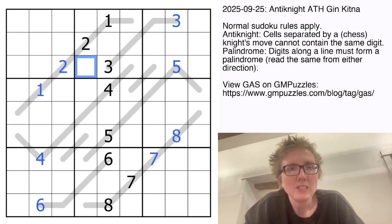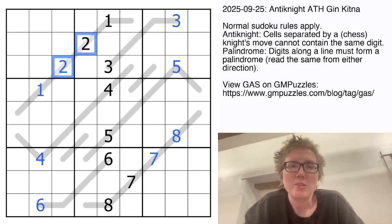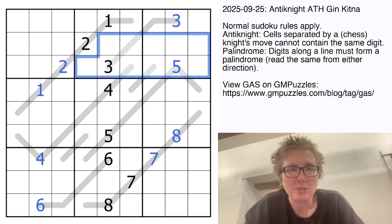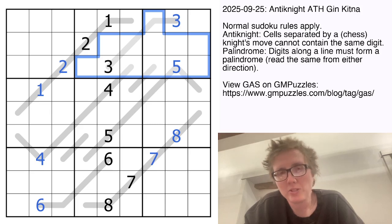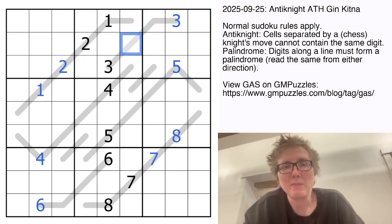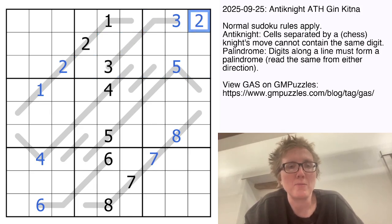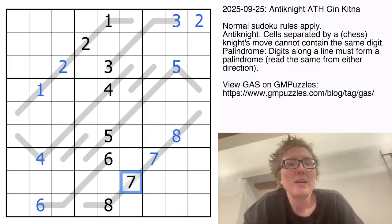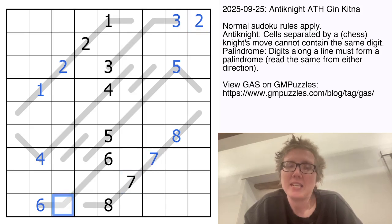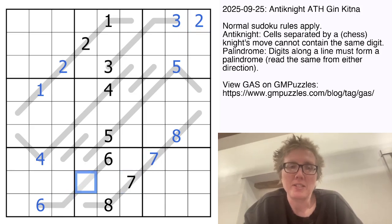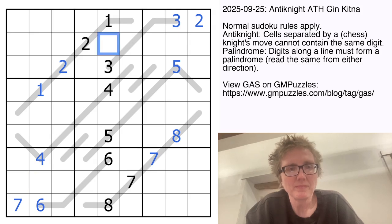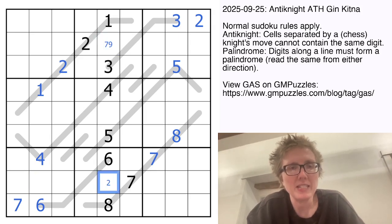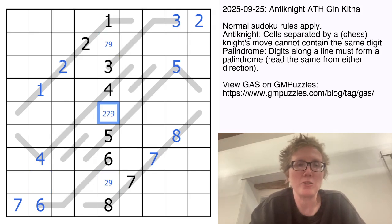I'm going to start with the twos. Two has to appear somewhere in region three; it can't go in certain cells by sudoku, and it also can't go in one specific cell because that would force another two via the palindrome rule. So this cell is going to be a two. Now for sevens: this cell can't be a seven because we'd also have to place a seven here, so this is our seven in region seven. The remaining cells will be seven or nine, two or nine, and two, seven, or nine.